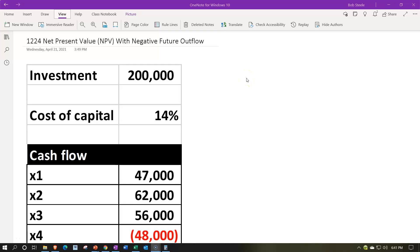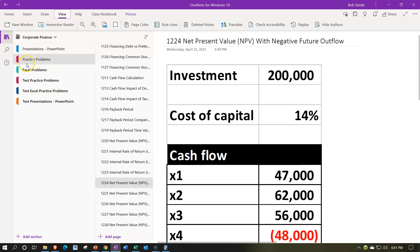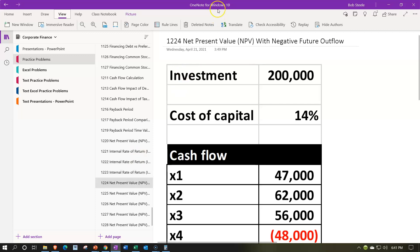Here we are in OneNote. If you'd like to follow along, we're in the icon on the left-hand side — practice problems, in the 1224 net present value NPV with negative future outflows tab. When using OneNote, look at the immersive reader. Our presentations are up top, mirrored down in the text area — same name, same number — with transcripts that can be translated into multiple languages and either listened to or read.